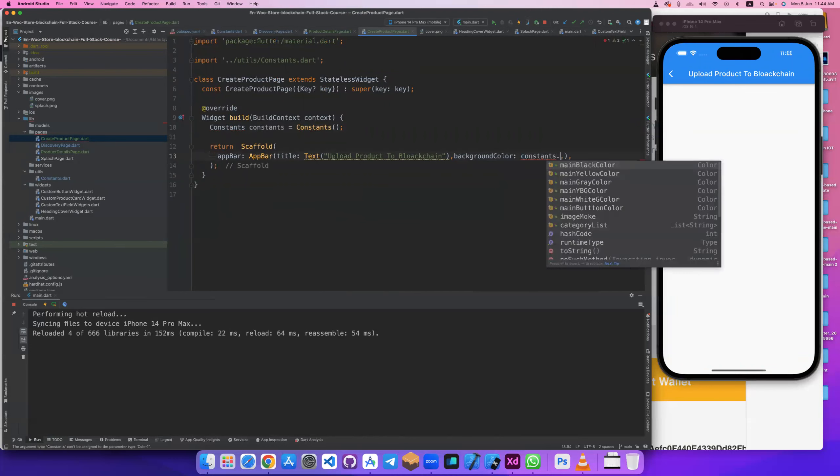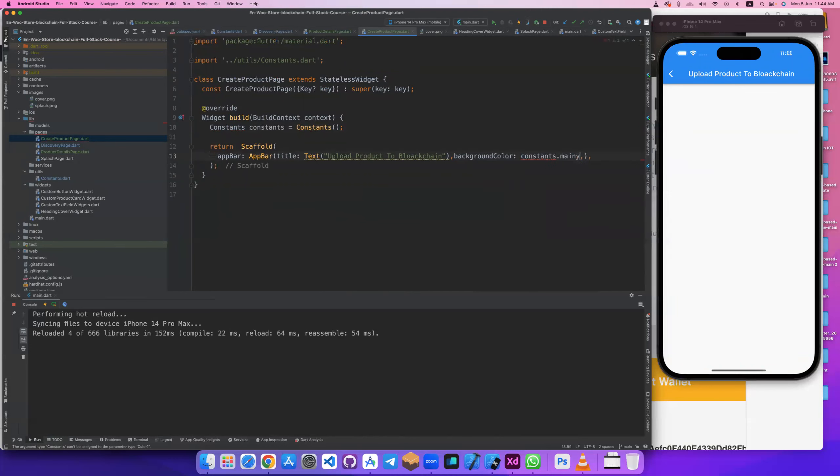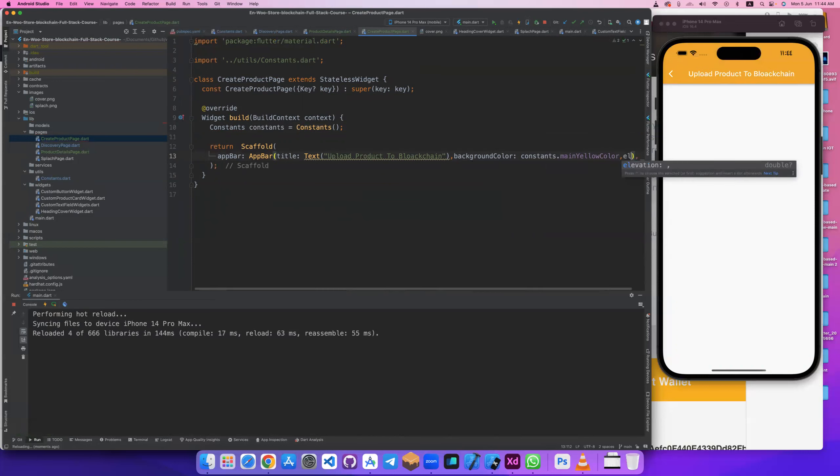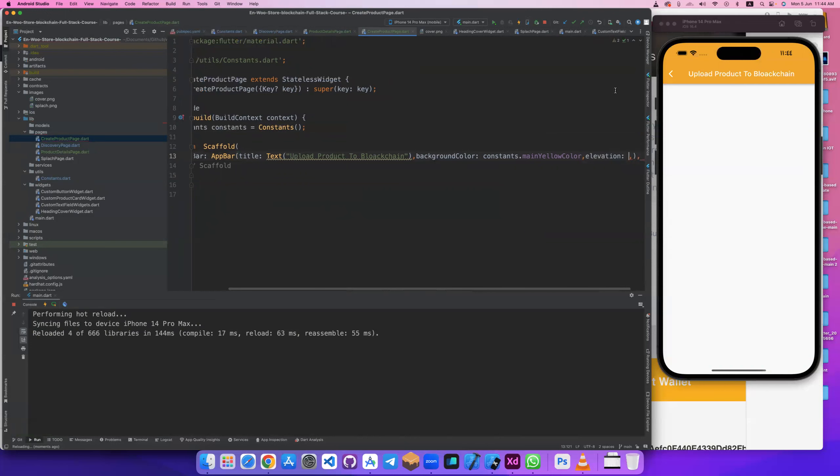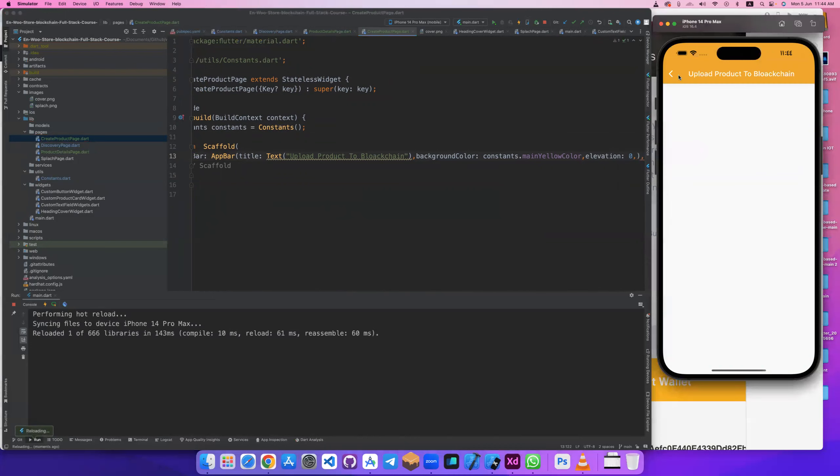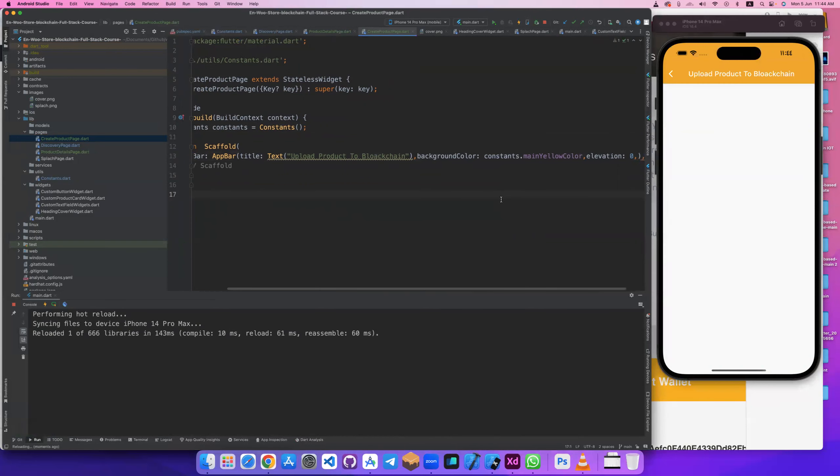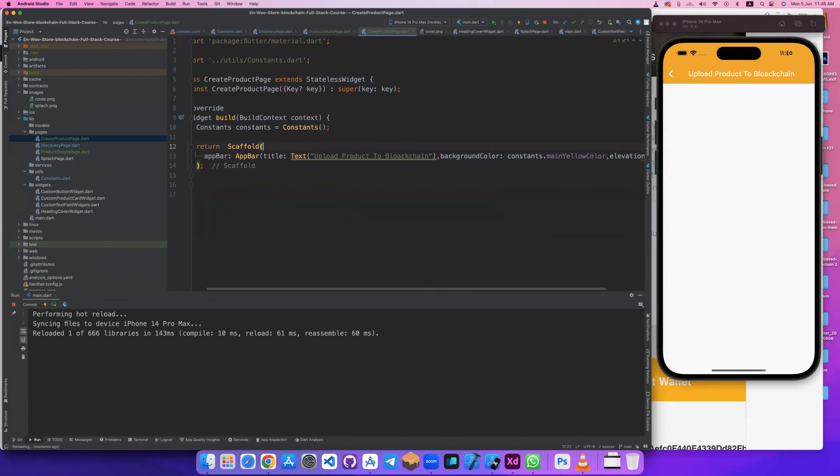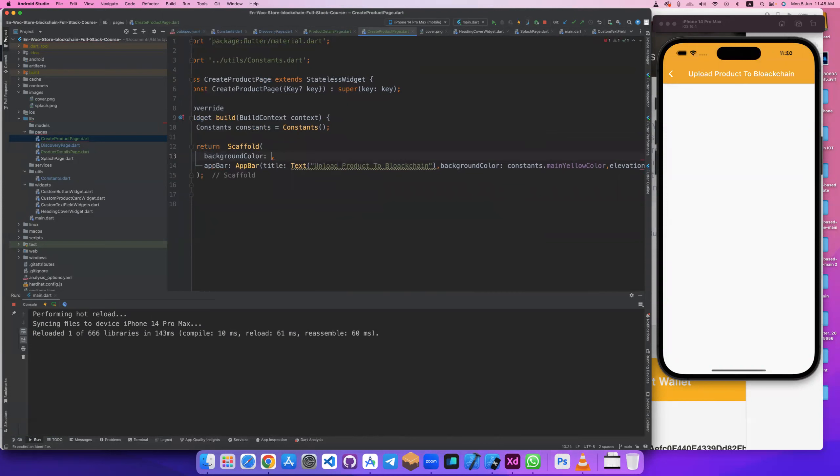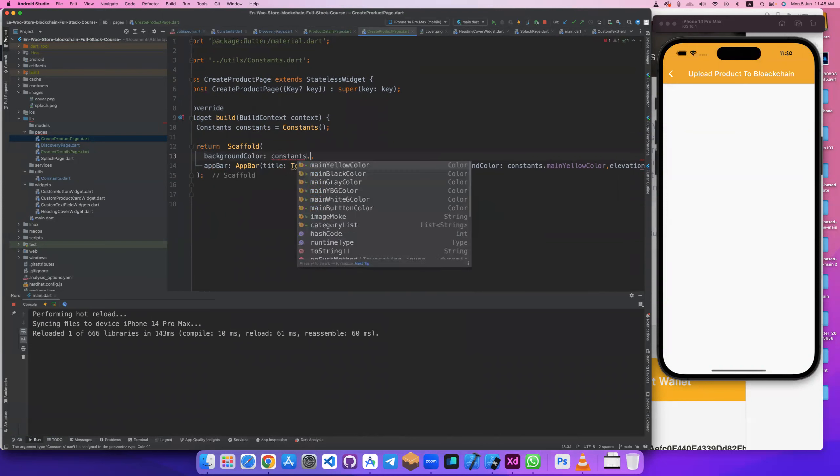Let's import constant that main yellow color. And also remove elevation, elevation is this the shadow. It's removed.